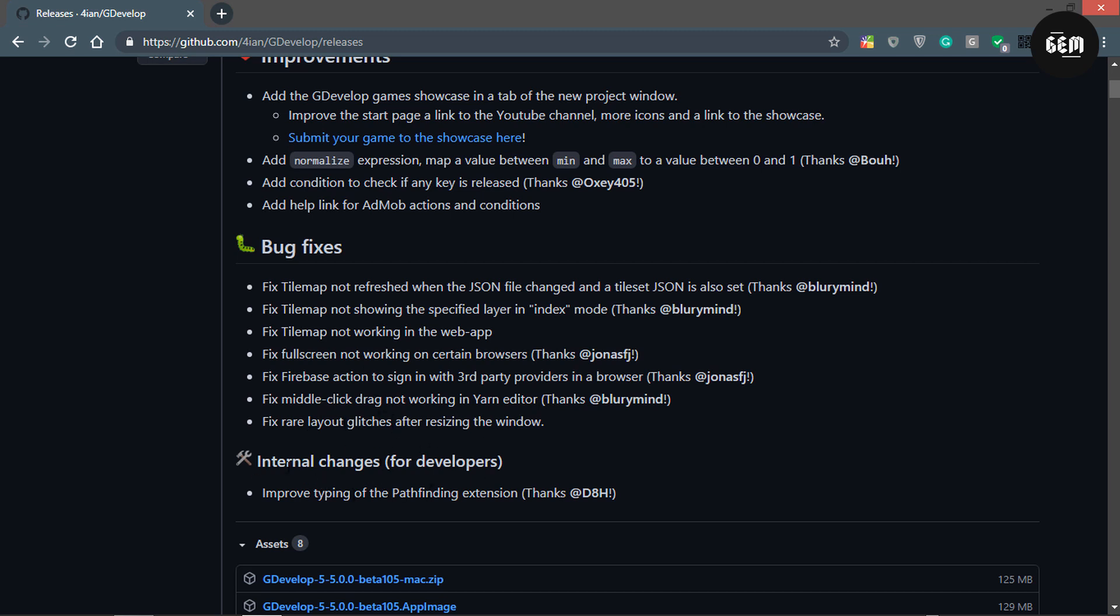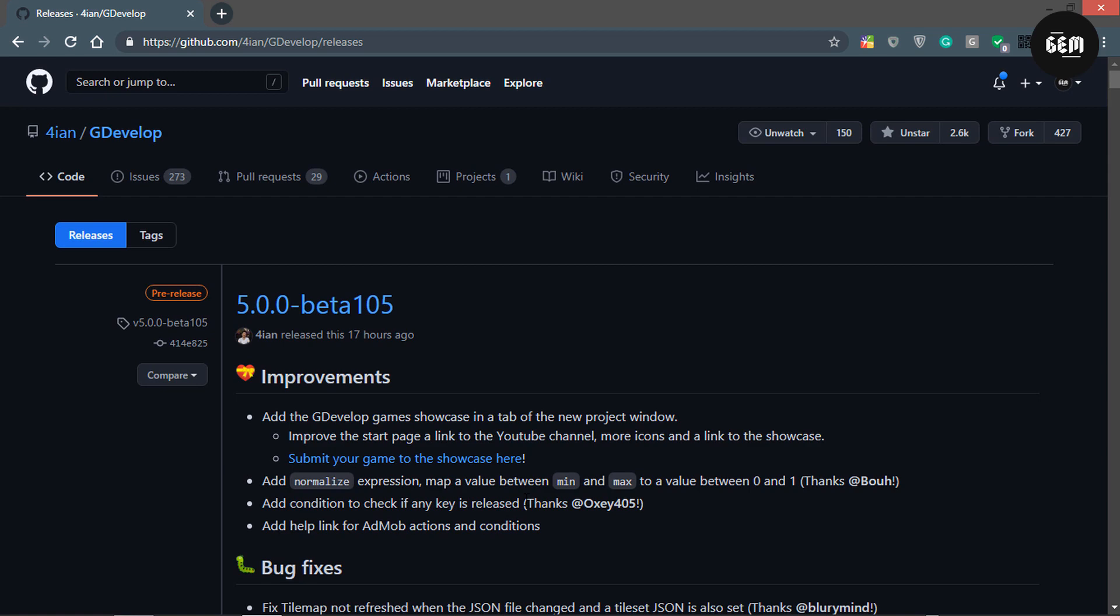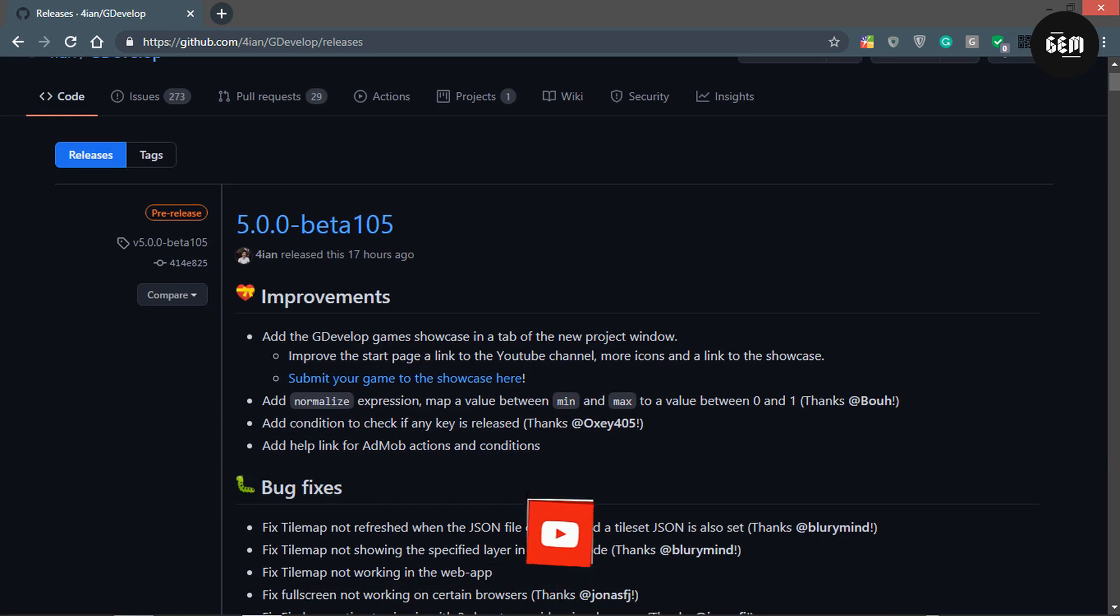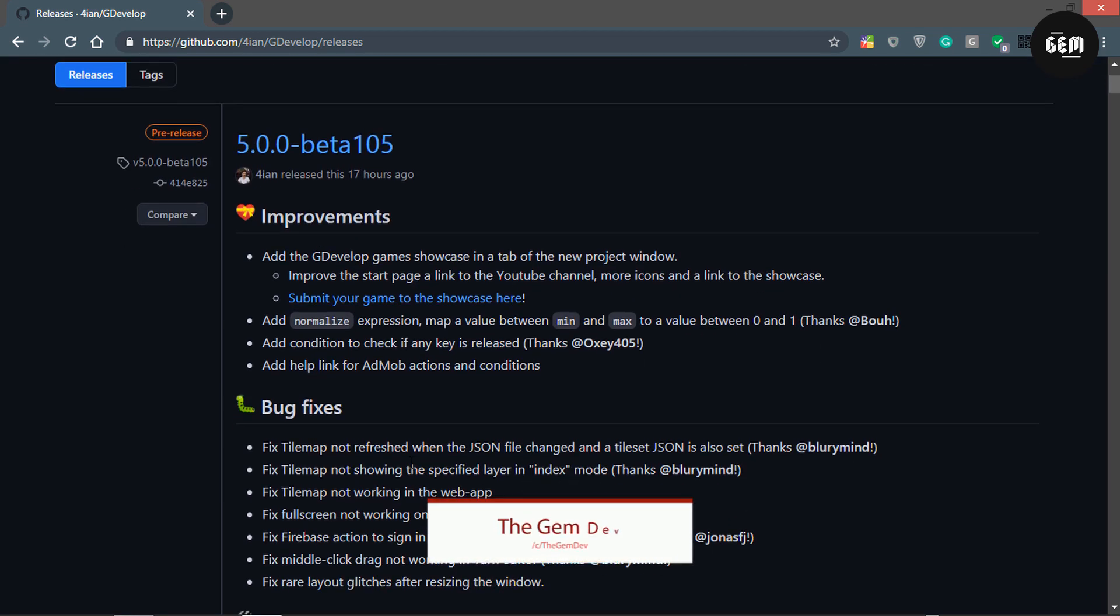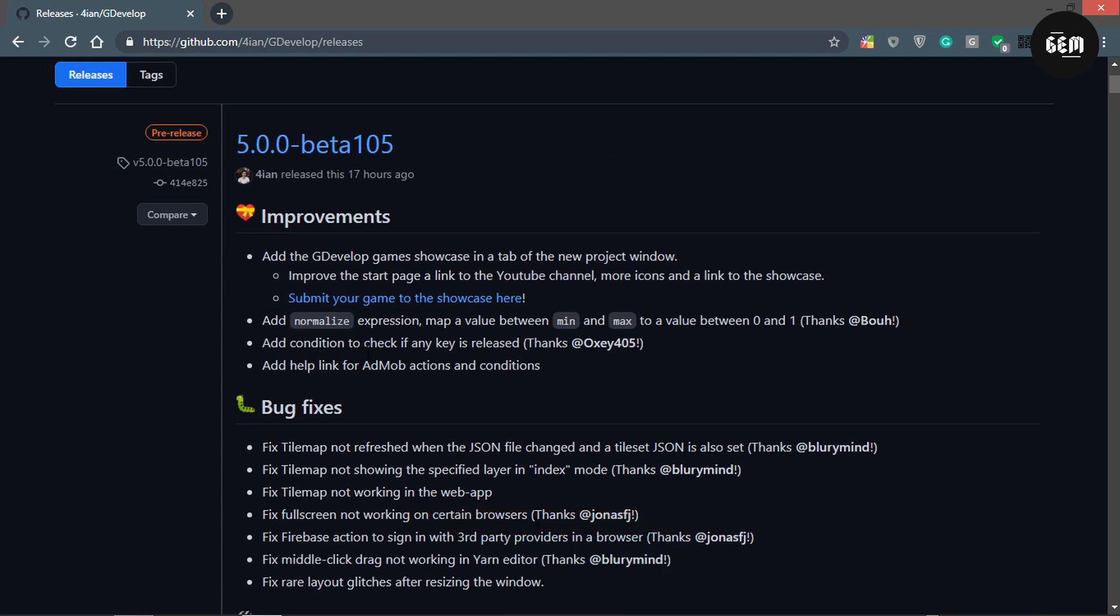For internal changes, improved typing for the pathfinding extension. That's it, that's all for GDevelop 5 Beta 105 - these are all the improvements, bug fixes, and internal changes.